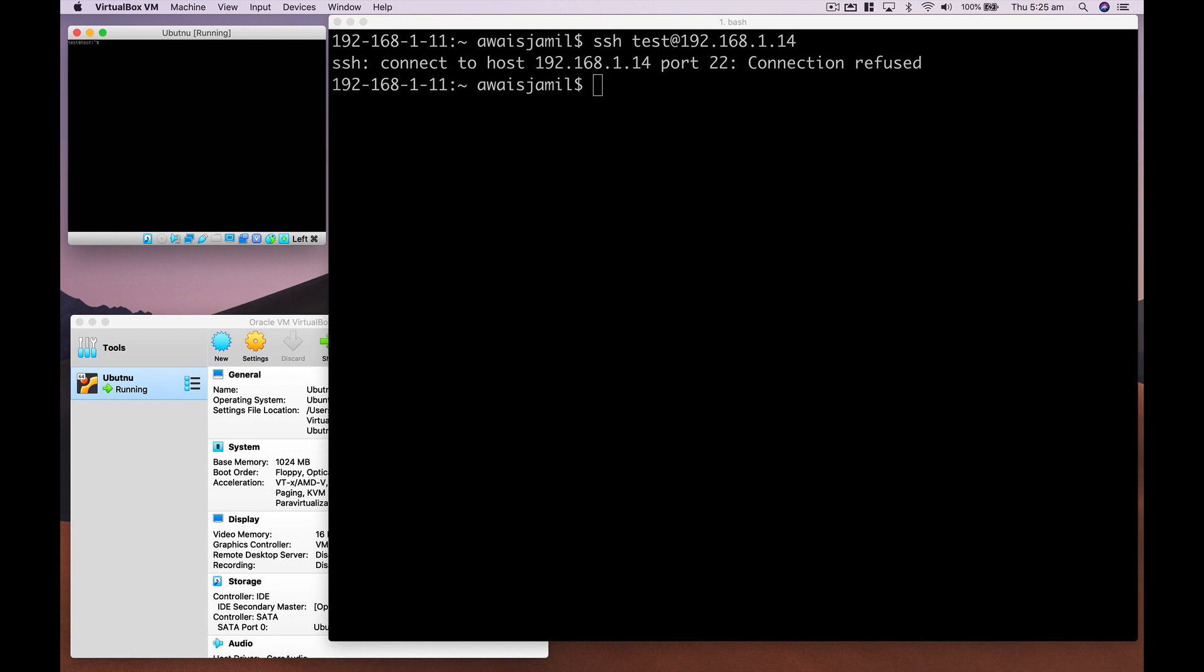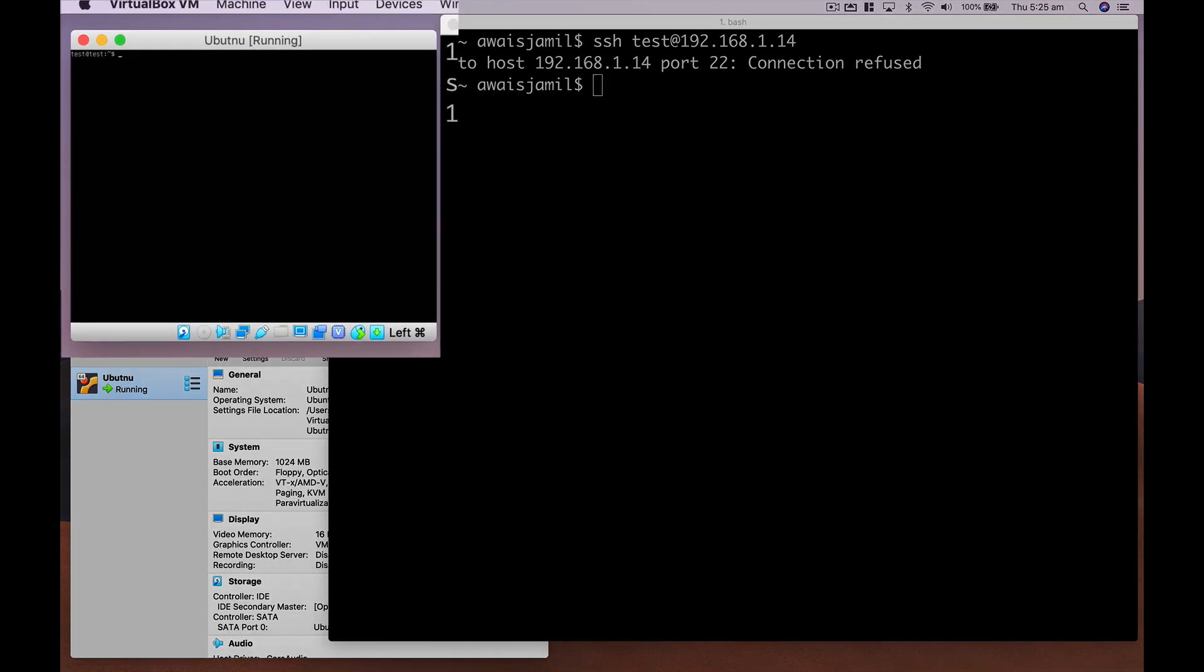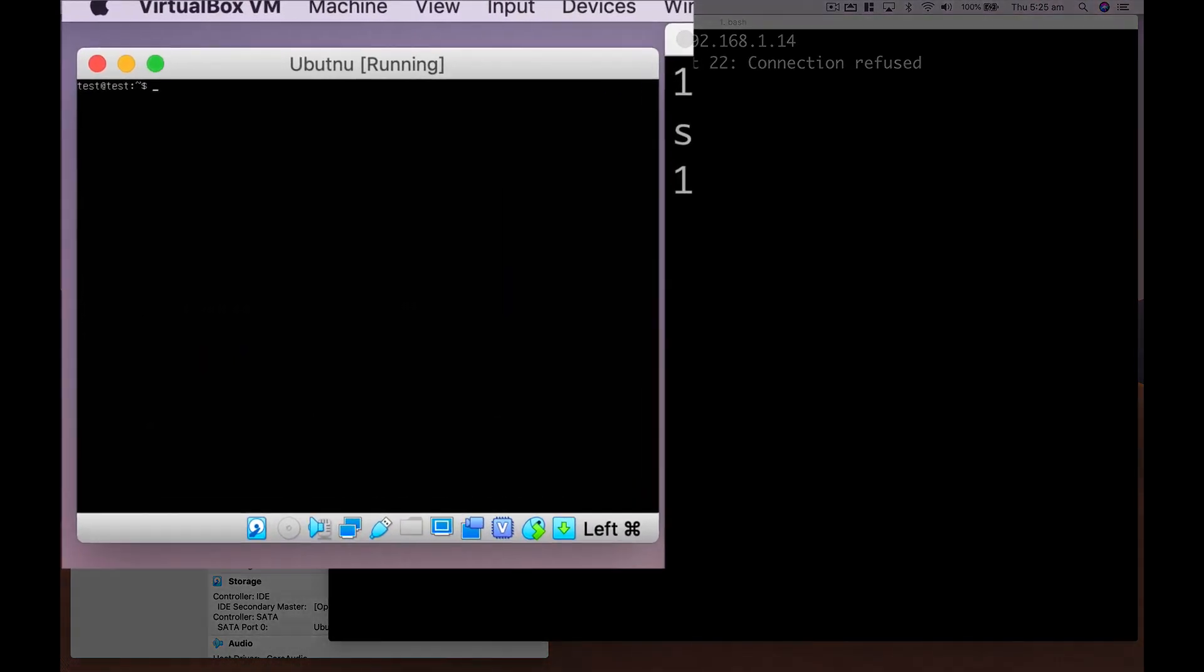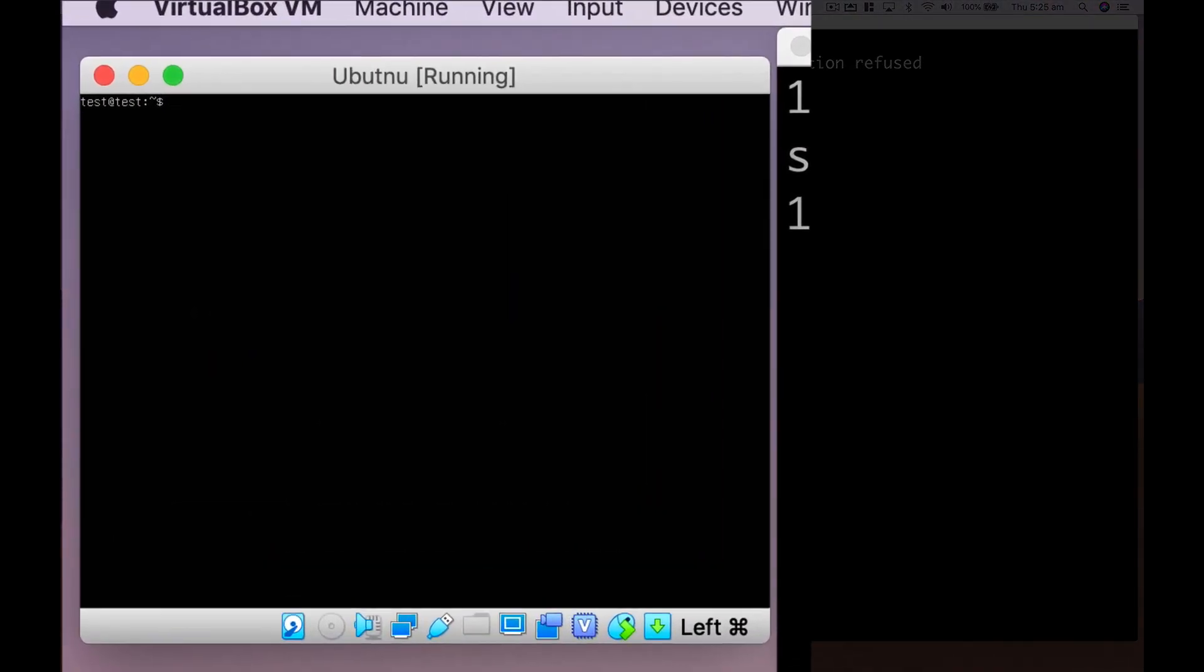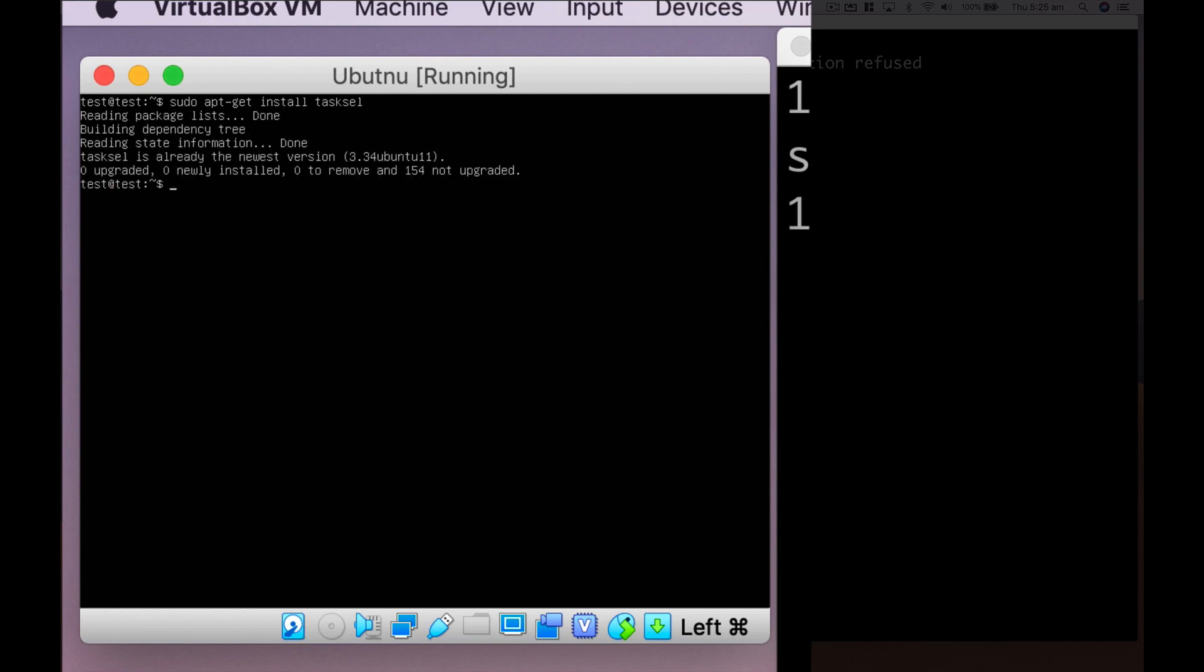So let's go to our Ubuntu running system. I'm just going to install a couple of software first. The first software you want to install is sudo apt-get install tasksel. All right, so install the software. I've already successfully installed it. So I'm going to start this up.